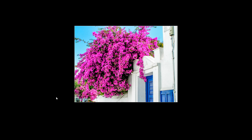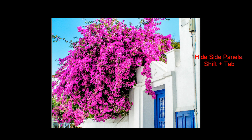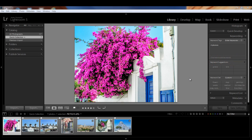Recall how I showed you how to hide the side panels by pressing Shift-Tab — do that now. And now you see your image is bigger. And now for another trick: to see your image full size and fill the screen, just press the F key.